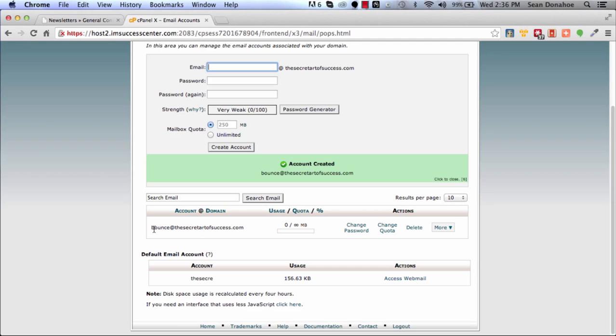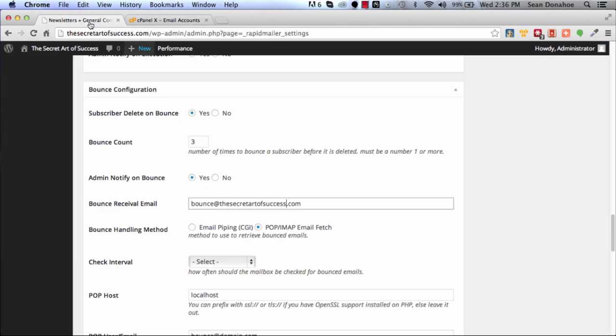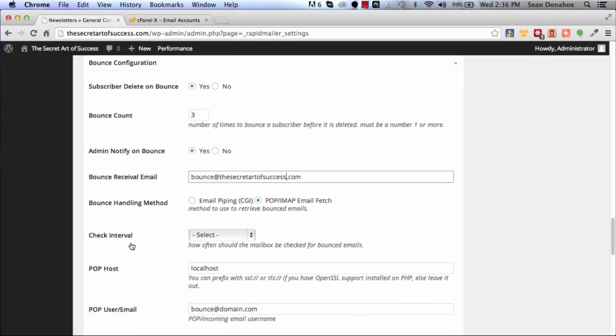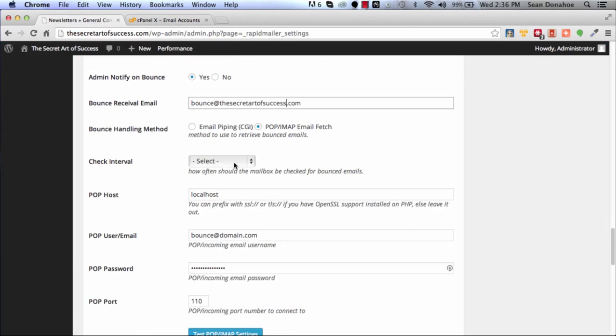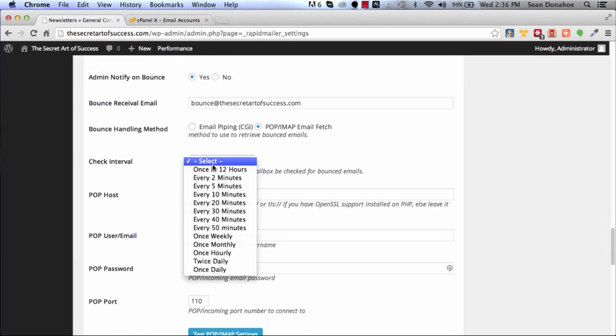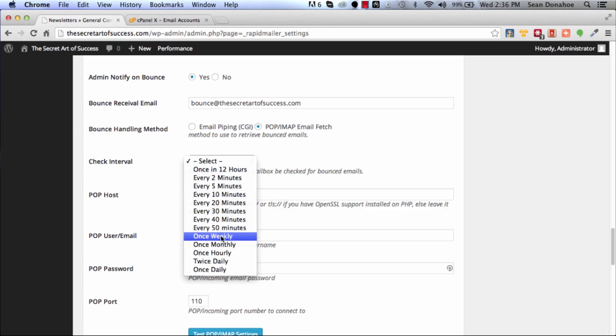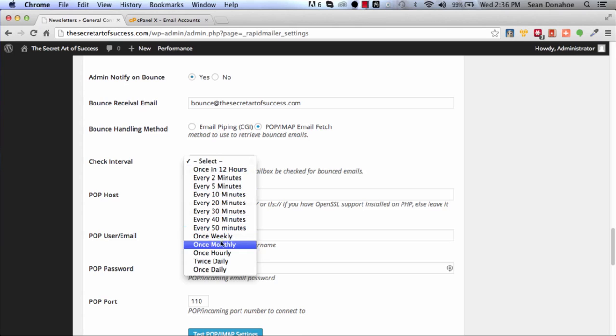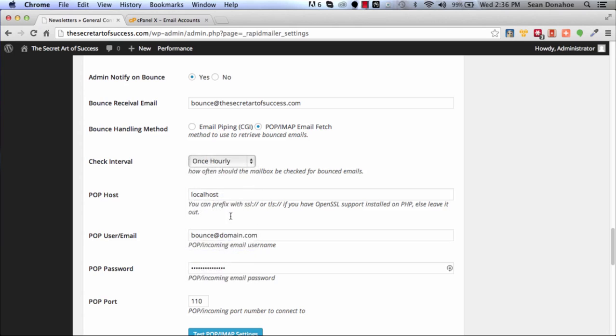You can see I've got that email there. Then I want to say how am I going to do this? I want to check every hour, or once every 12 hours. Once hourly is good I think.